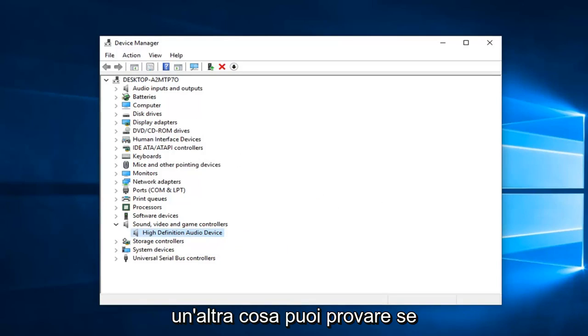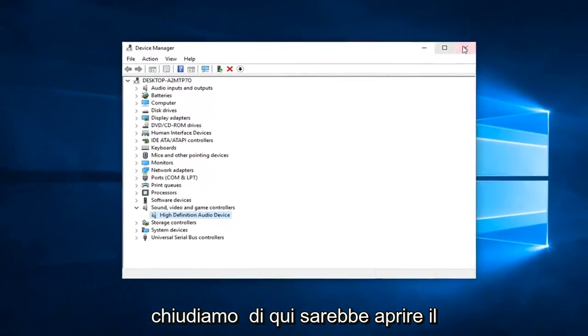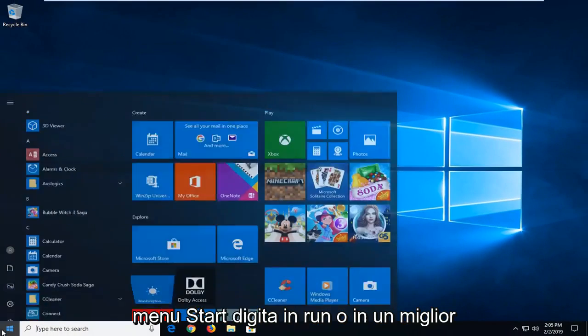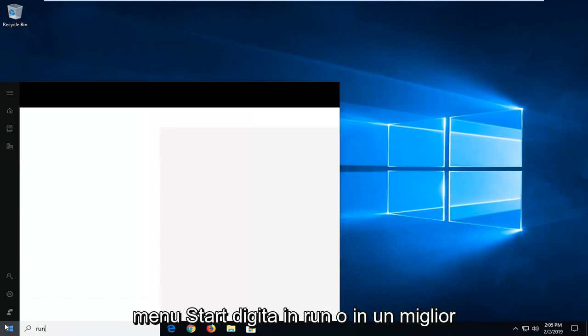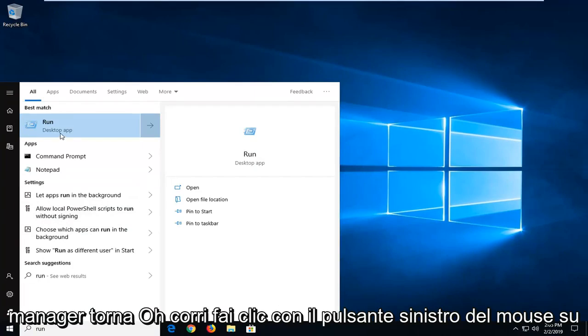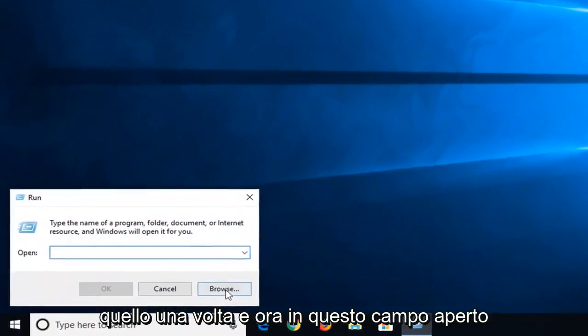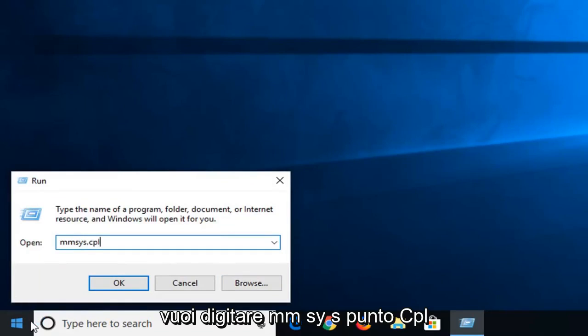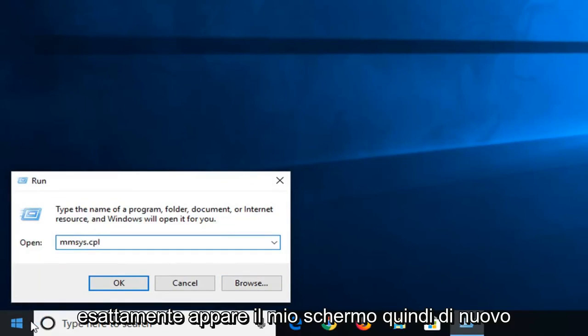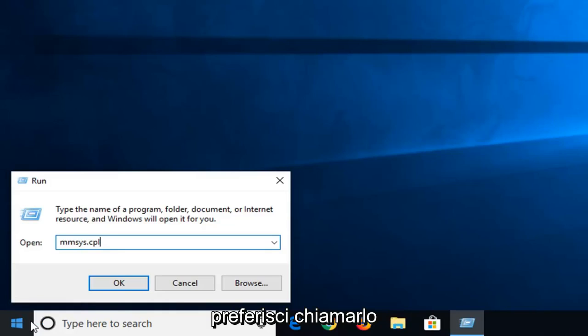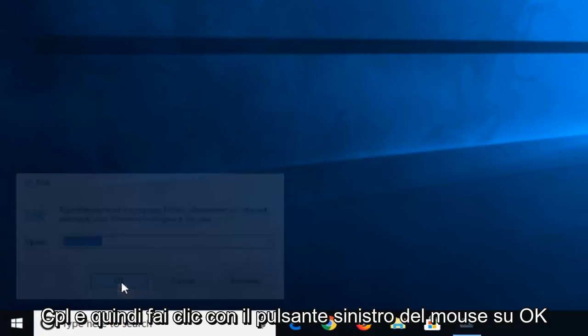Another thing you can try, if we close out of here, would be to open up the start menu, type in Run, R-U-N. Best match should come back with Run, left click on that one time. And now in this open field, you want to type in M-M-S-Y-S dot C-P-L, exactly as it appears on my screen. So again, M-M-S-Y-S dot or period, whatever you prefer to call it, C-P-L. And then left click on OK.